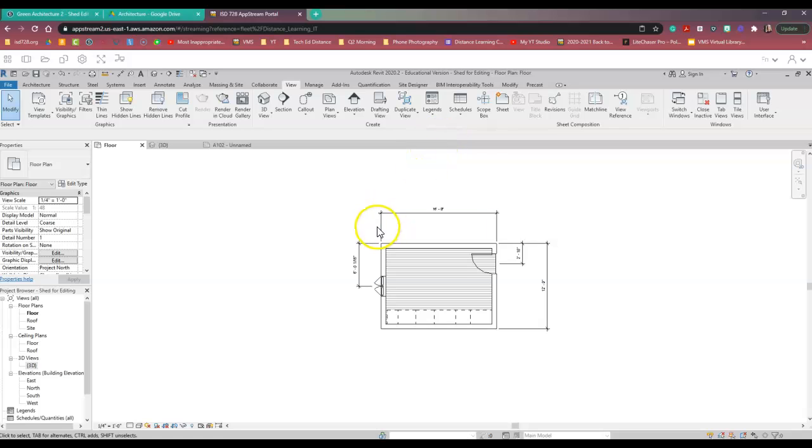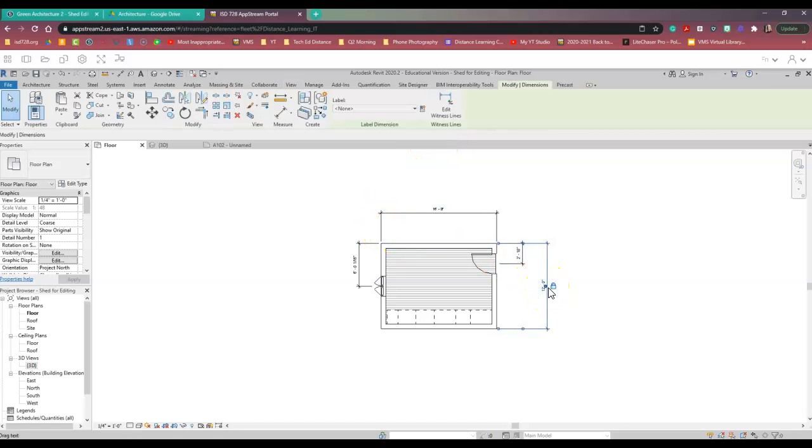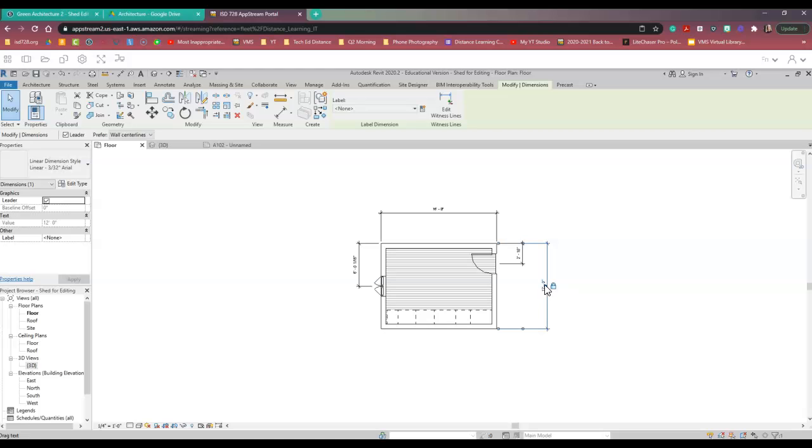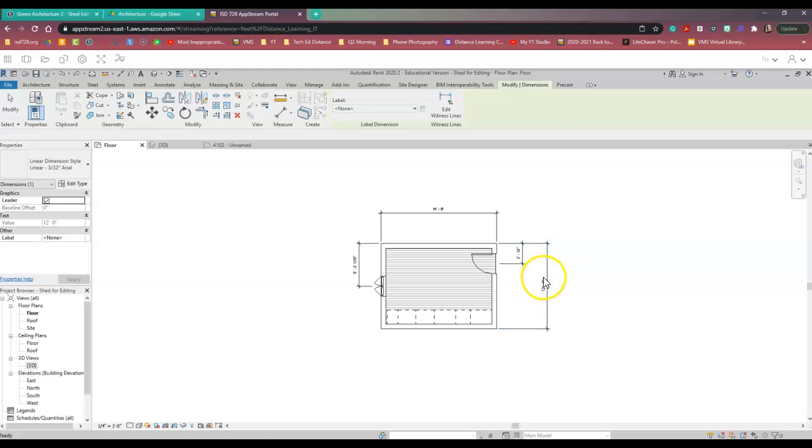I'm actually going to take this dimension. I have my modify tool. I'm going to try to slide it in a little bit. Oops, nope, it just doesn't want to. So I'm going to leave it there. I just did a Control Z.